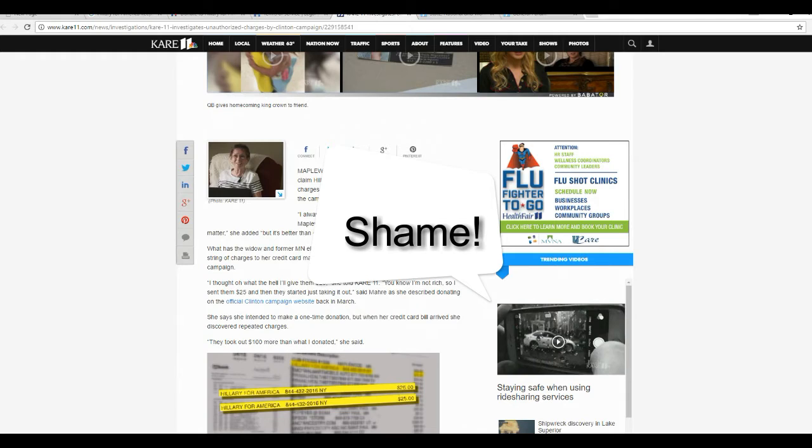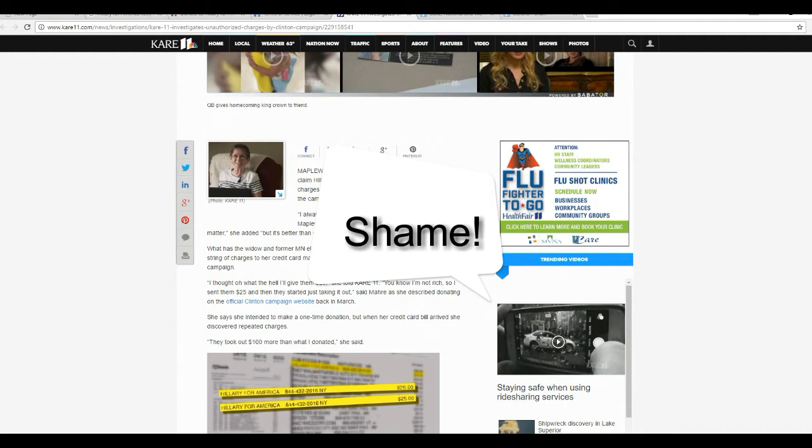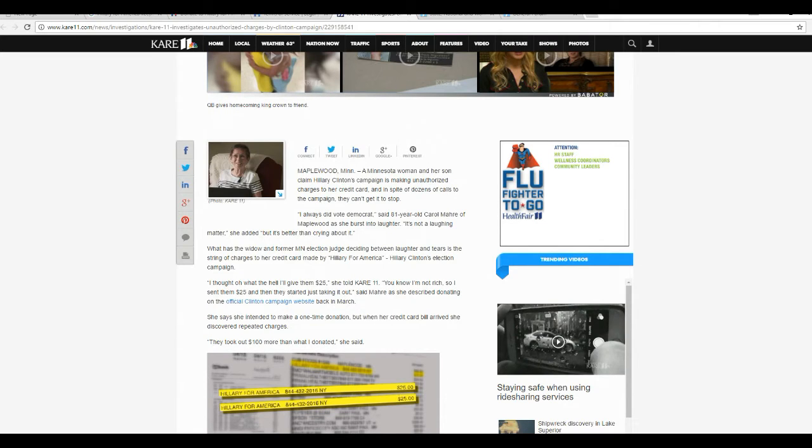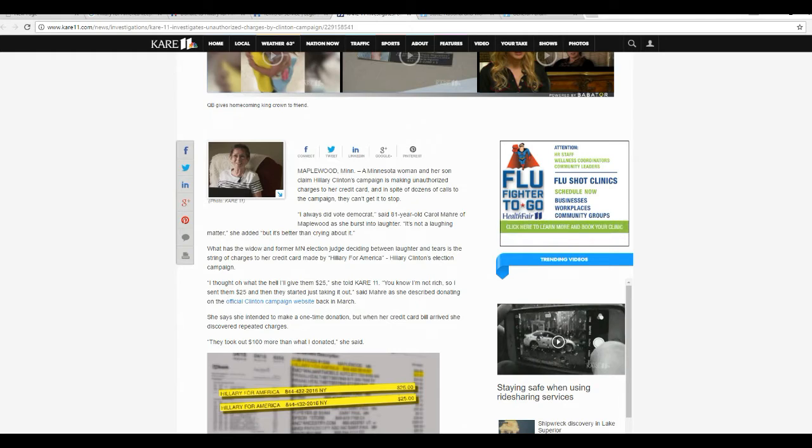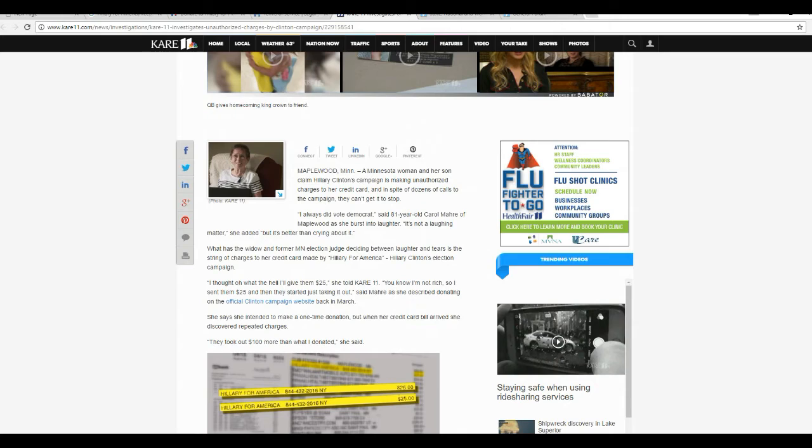an elderly woman charged a small amount to her credit card to the Hillary for America campaign, and she was taken by surprise when they kept charging her card. The Minnesota woman and her son claim Hillary Clinton's campaign is making unauthorized charges to her credit card, and in spite of dozens of calls to campaign, they can't get it to stop.